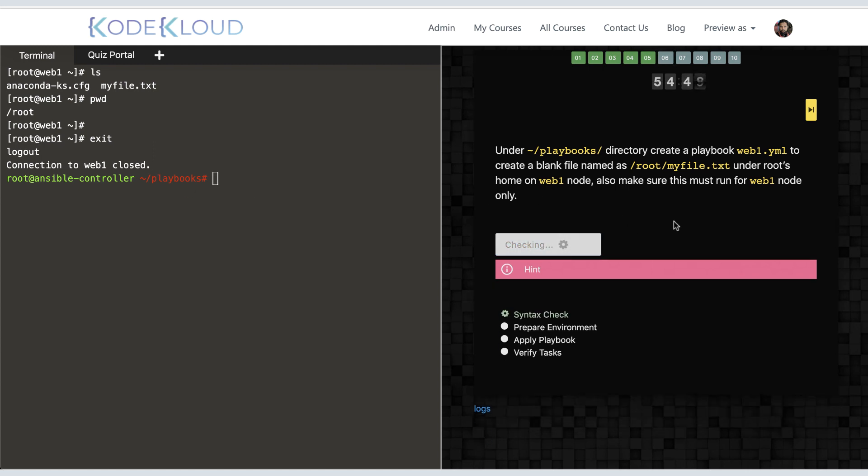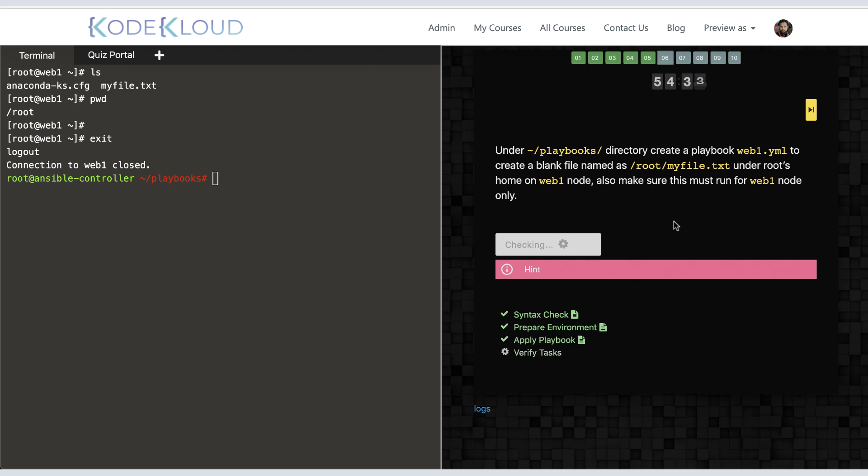Clicking on the check button, the quiz portal first verifies the syntax of the playbook, then it prepares the environment. Basically, at this point, it is undoing whatever we just did to make sure that the playbook can do it again. This is really to make sure that we're not cheating by going in and manually creating that file and not really creating a playbook to do it. Once prepared, the quiz portal applies your playbook and then verifies your playbook and your task to make sure they are accomplishing tasks that they are expected to.